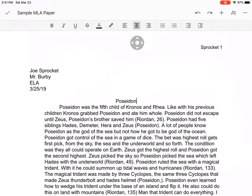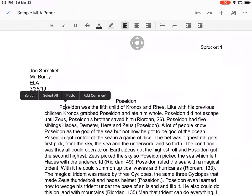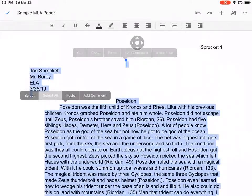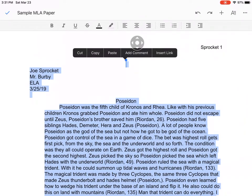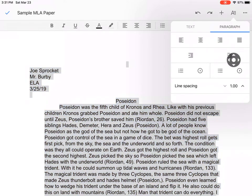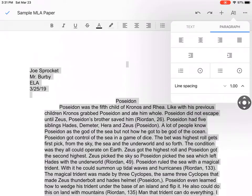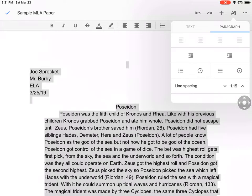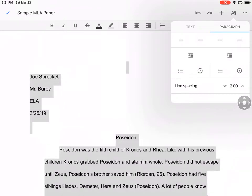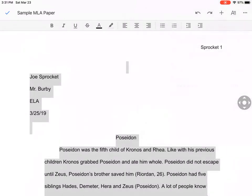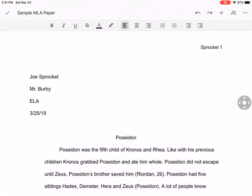I'm going to properly space everything. I do that by selecting all — I'm holding down anywhere on the body text to select all. And now I'm going to go up here to the letter A, select that, and now I'm going to choose where it says line spacing. I'm going to go up to 2.00, and that's what I want.